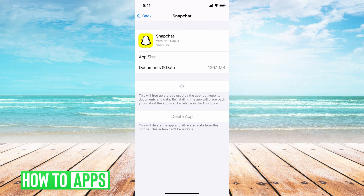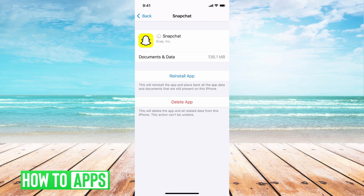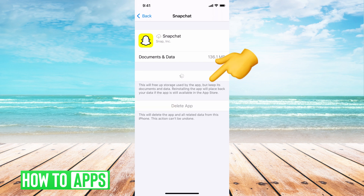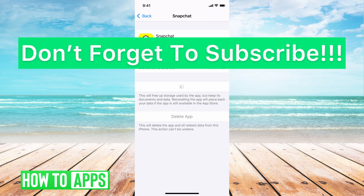Once that's done, it's going to say Reinstall App. Hit Reinstall, it will load up, and then you can go back to Snapchat and log in. If you guys have any questions, let us know in the comments below. Don't forget to like and subscribe.